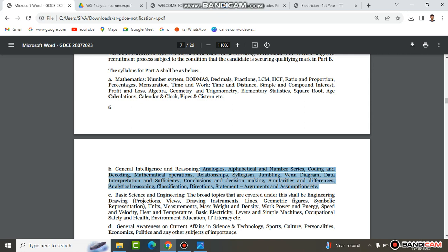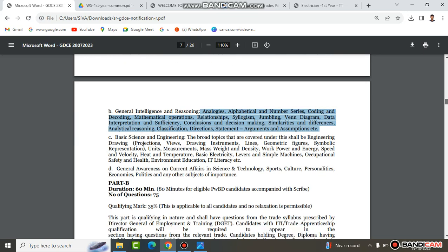If you look at all these topics, friends, you are already at an advantage because Math and Reasoning are topics you already have a good foundation in. It is not a difficult area — just a revision. Basic Engineering and Science topics play the major role here. You should be able to answer those 40 questions.